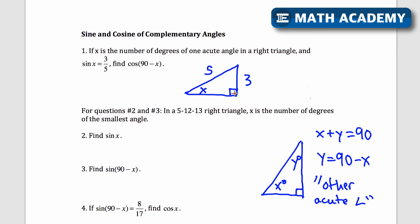That's going to be a 3-4-5 right triangle. You can use the Pythagorean theorem: 3 squared plus 4 squared equals 5 squared. So I'll fill this out and know all the side lengths. I need to find the cosine of 90 minus x — that would be this other angle. The cosine of that angle is adjacent over hypotenuse, which is also going to be 3 over 5.